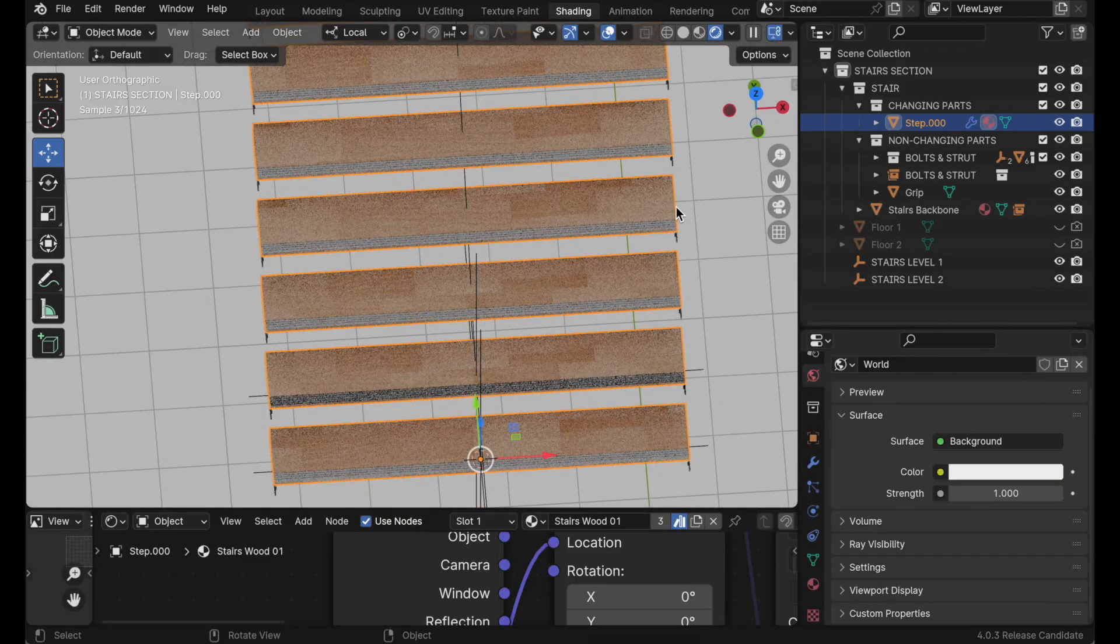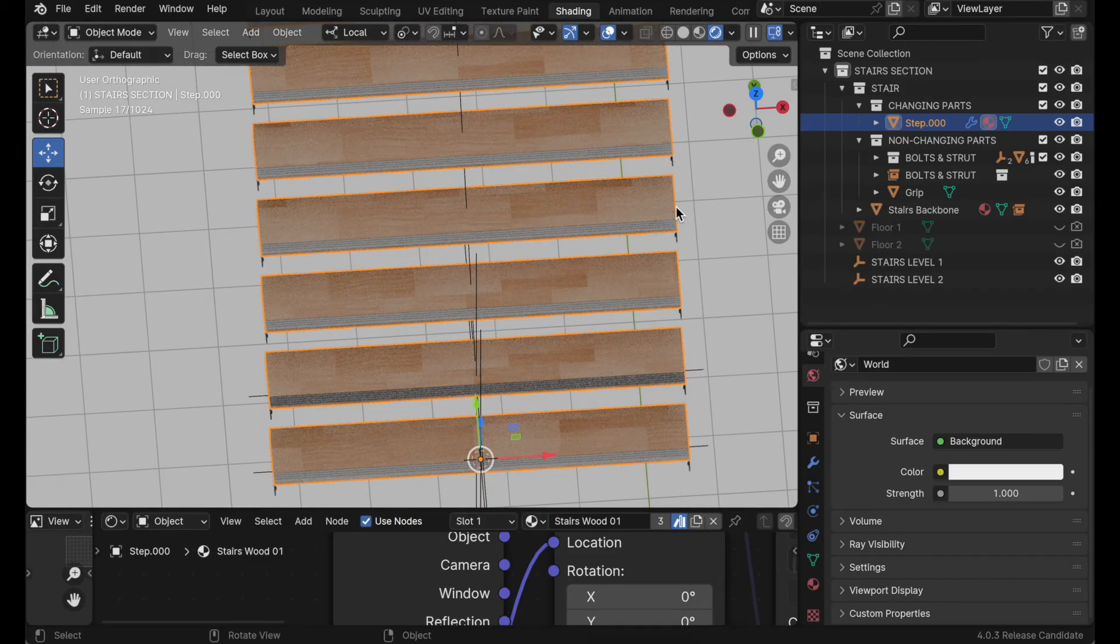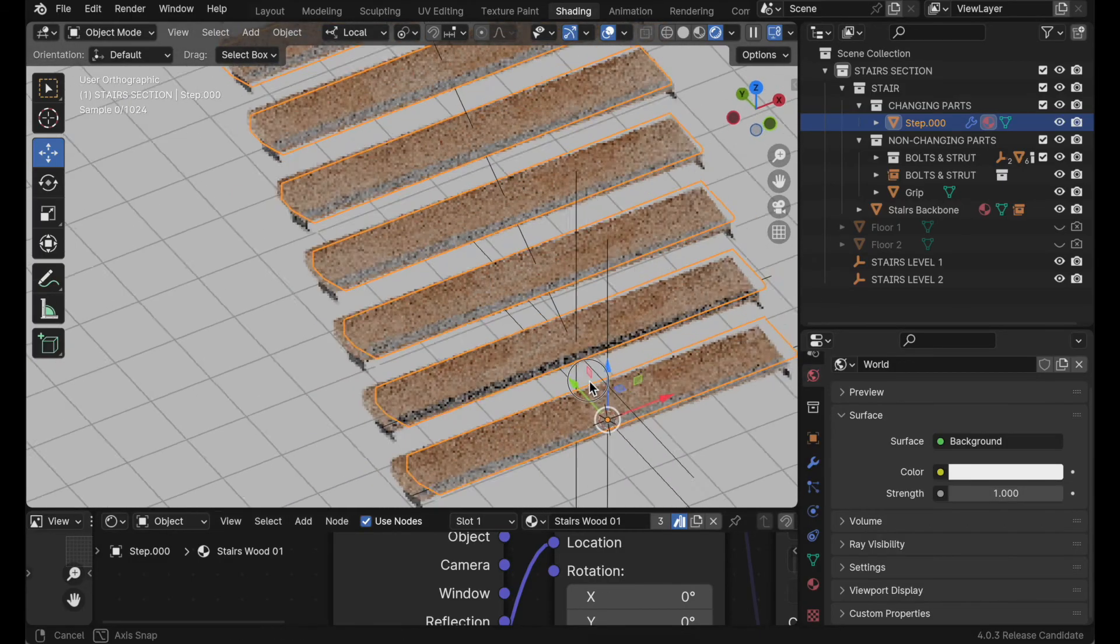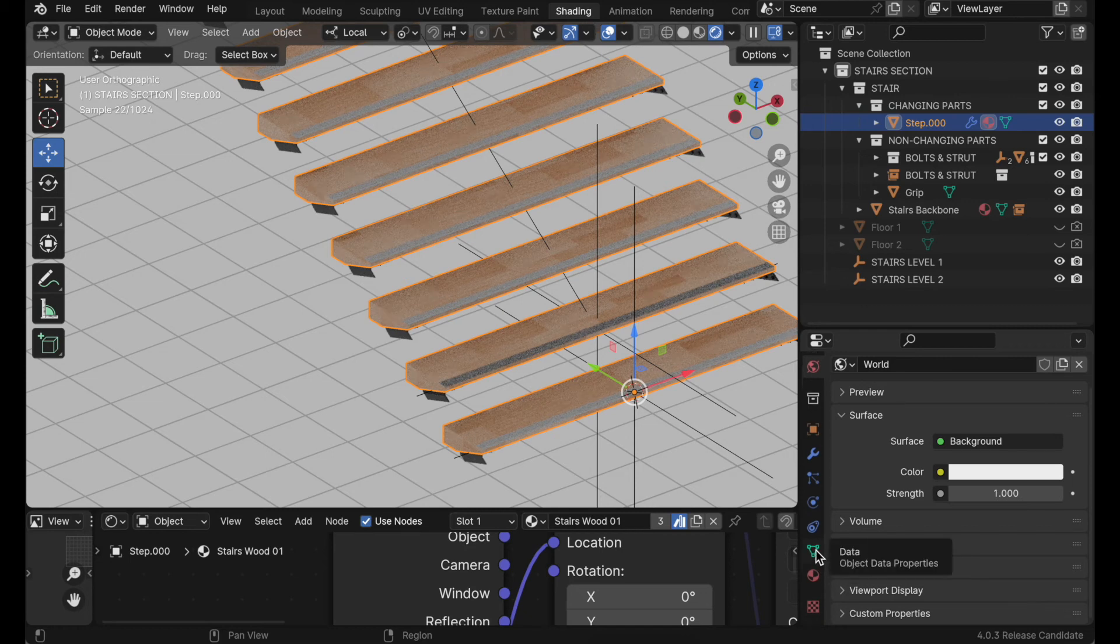That is just so awesome because now I don't have to generate five different materials. It just does that automatically for it. So again, this works for generated copies when you're using an array modifier.